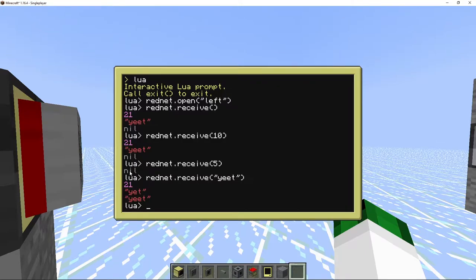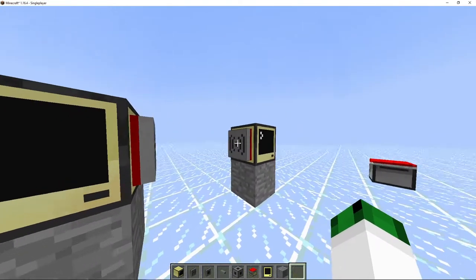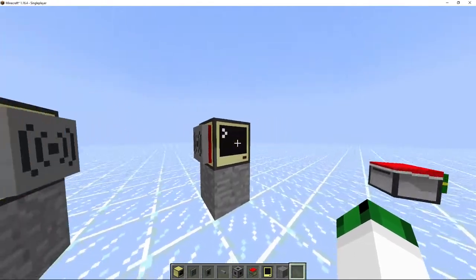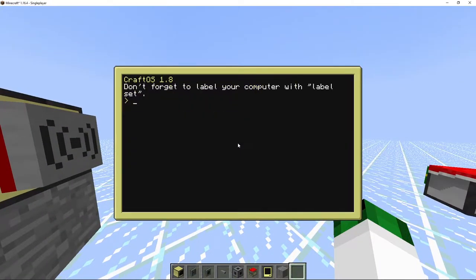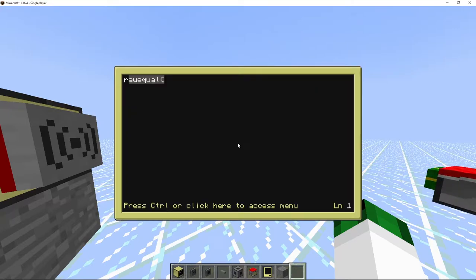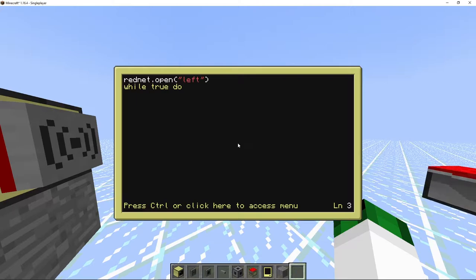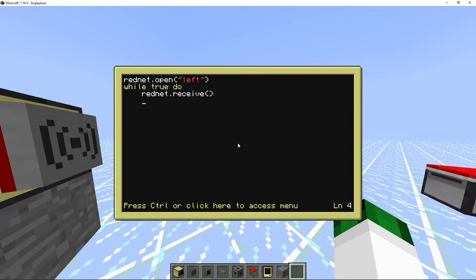This number here - we can use os.computerID and that gives you the ID, which is 21. Now we're going to make a program. We're going to go edit 'receive'. We're going to start by doing rednet.open('left'), so whenever you run this program it should open the modem. Then we're going to do while true do, and we're going to do rednet.receive.